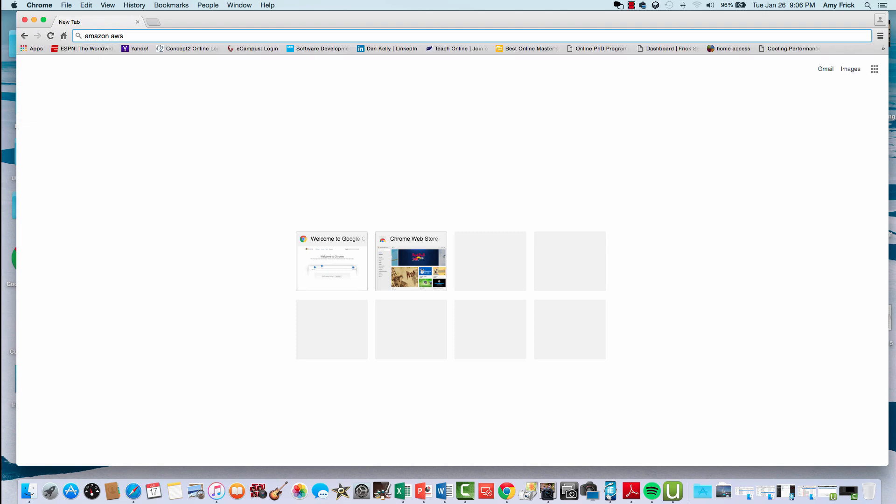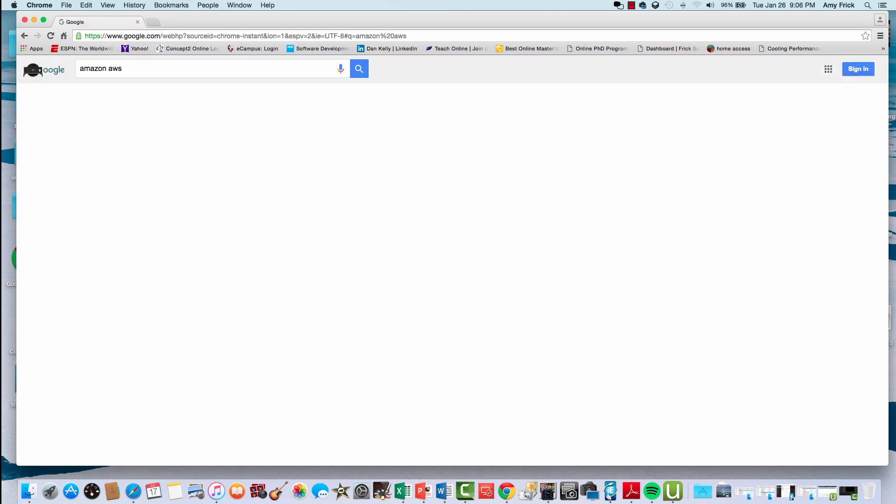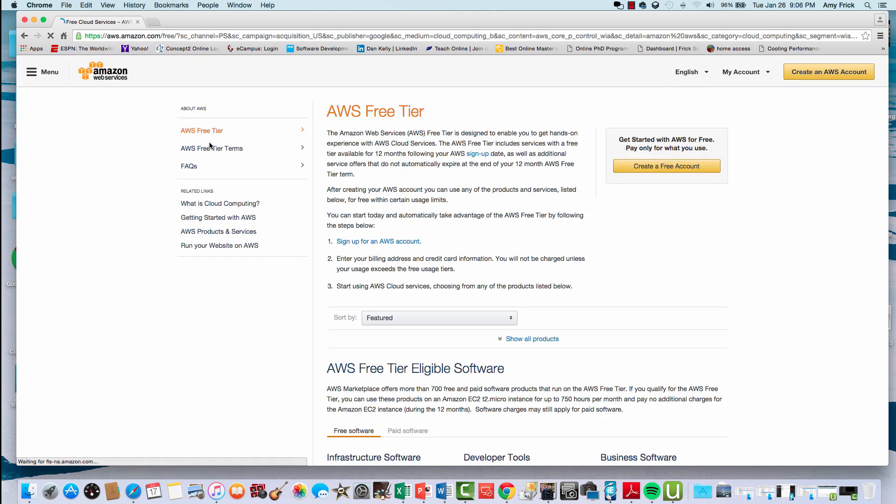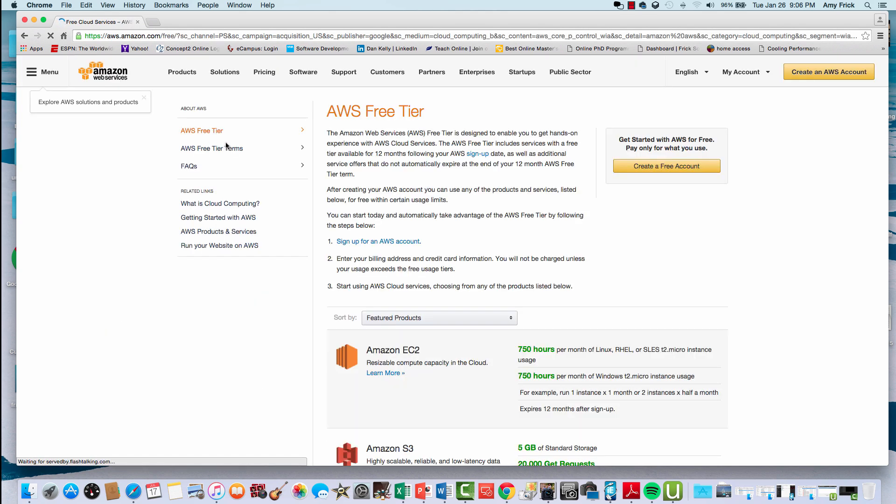In this lesson, we're going to show you how to create a virtual machine in the Amazon AWS environment. For the very first step, I'll navigate out to the Amazon AWS home page.